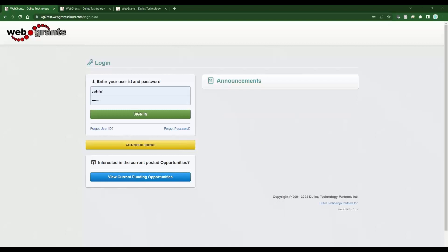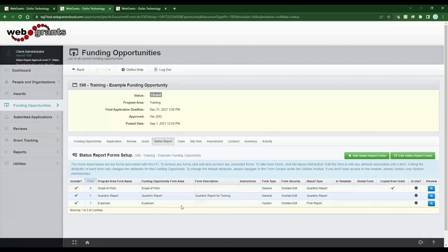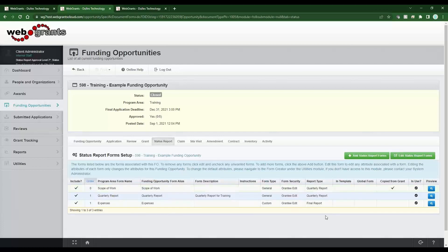I'm going to first take you into the funding opportunity and show you. In this funding opportunity I have my status reports — I happen to have three forms. These two forms will show up for my quarterly reports, and I have a third form that's going to show up for a final report. That's my frequency of those report types and my forms.